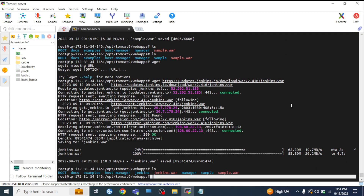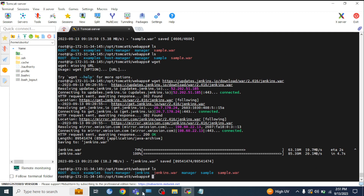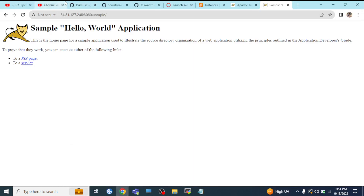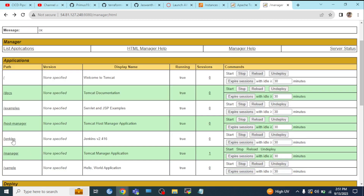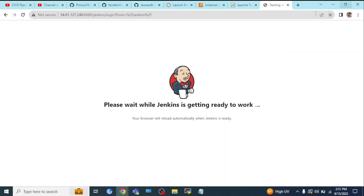This is the manual process. Going forward, in Jenkins, we will be able to automate this and see the deployment in the videos. Thank you for watching.